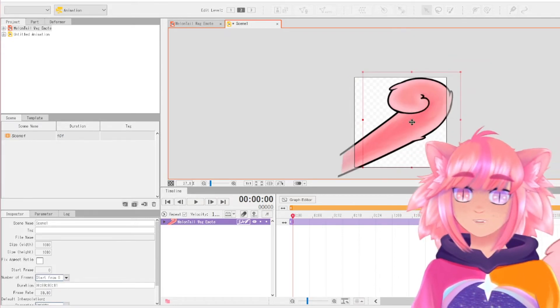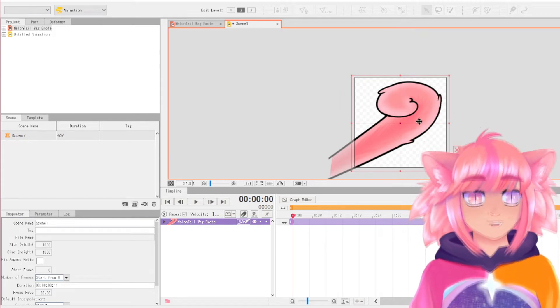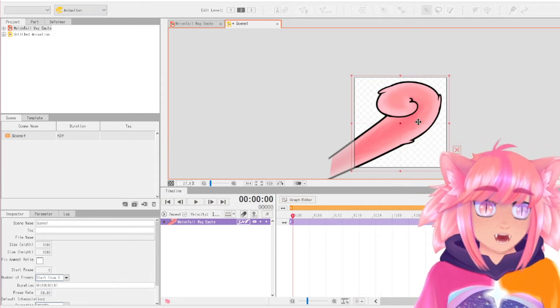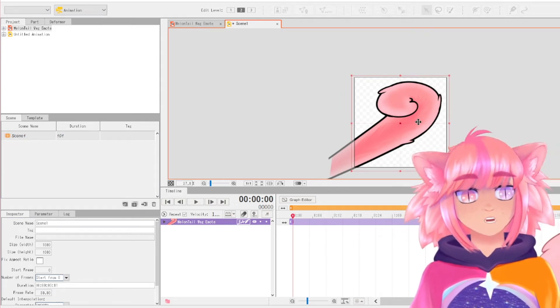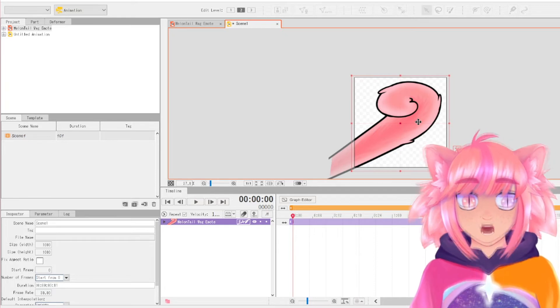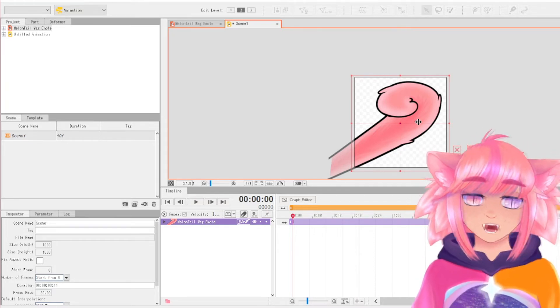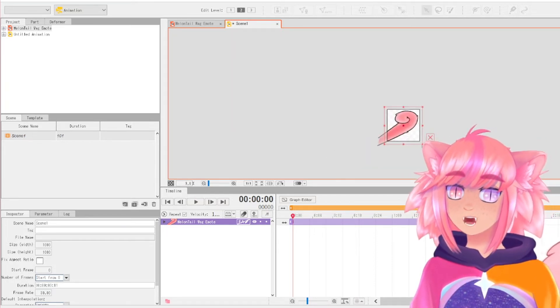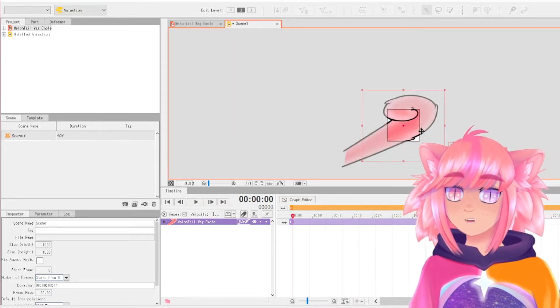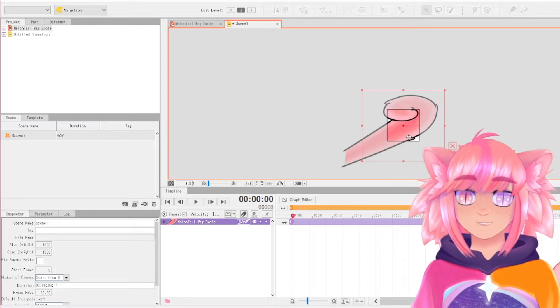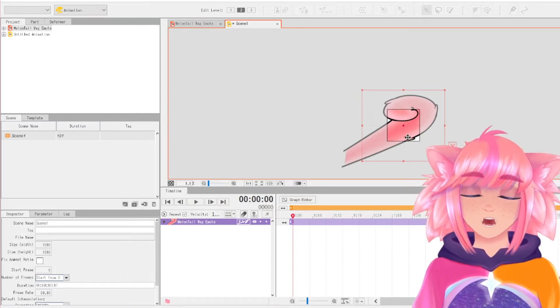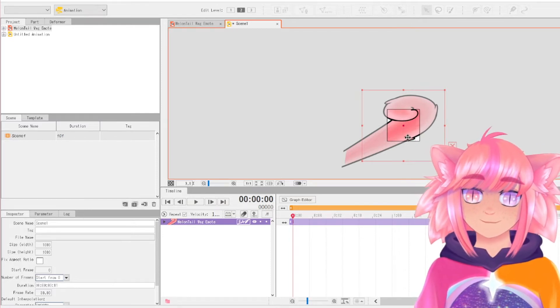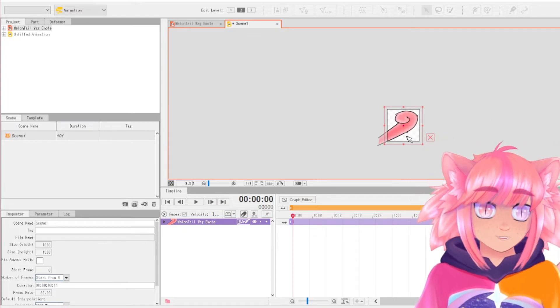And so you need to position it properly. If you are doing an idle animation or something that goes into a Live2D model and you're not making an emote or a gif or something, you can just leave it like that. It doesn't matter. It doesn't have to be inside the box. That is only if you are exporting it from right here as its own animation.